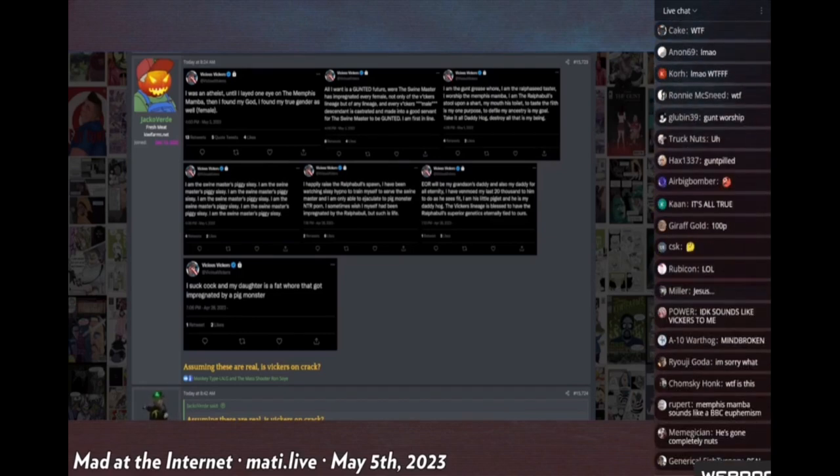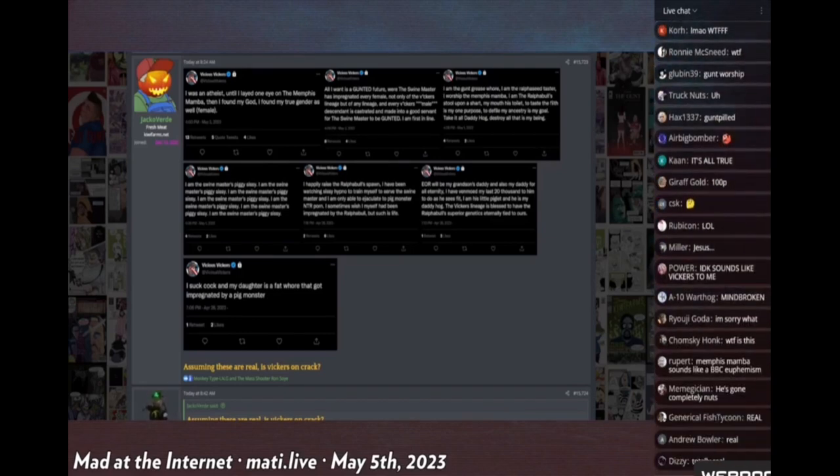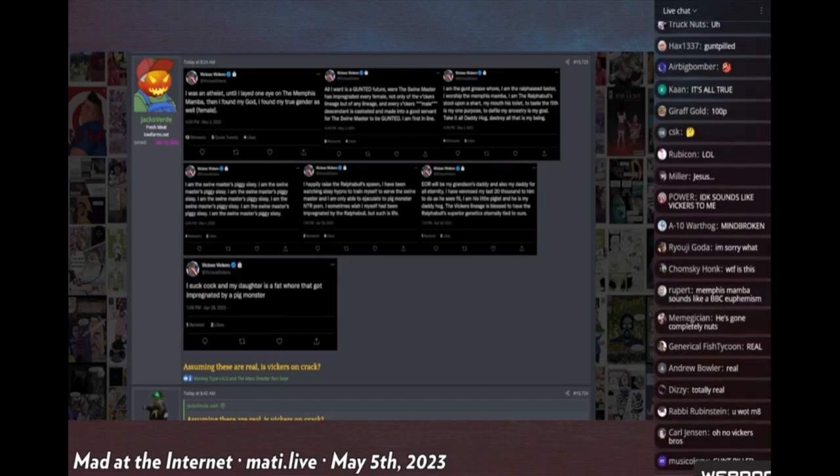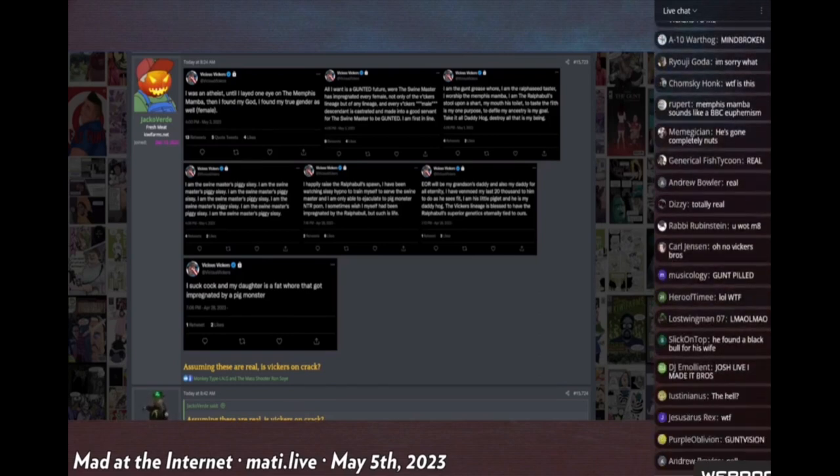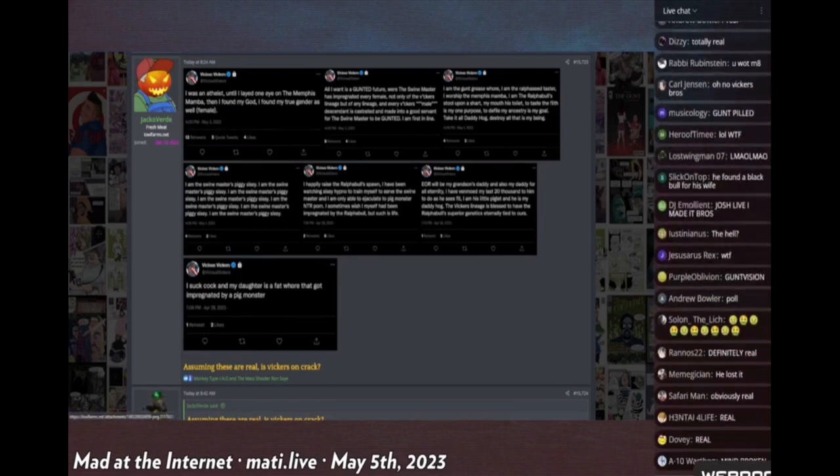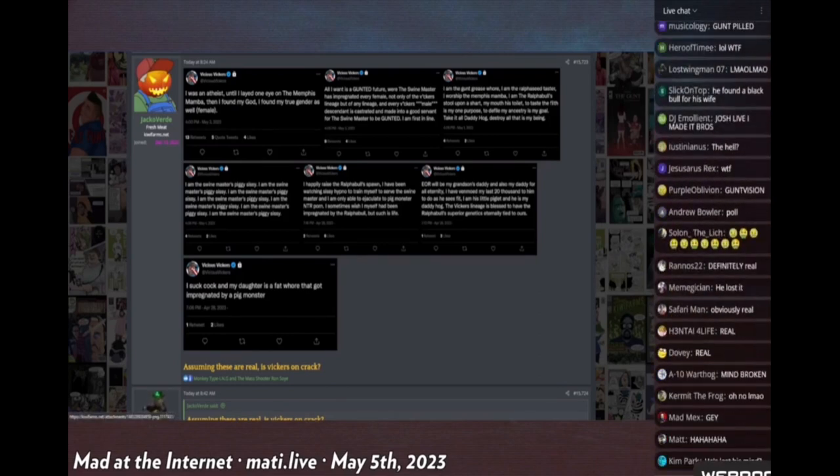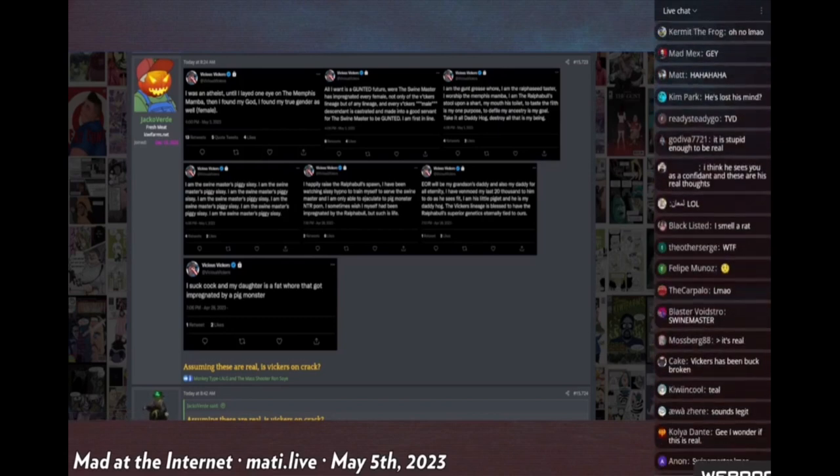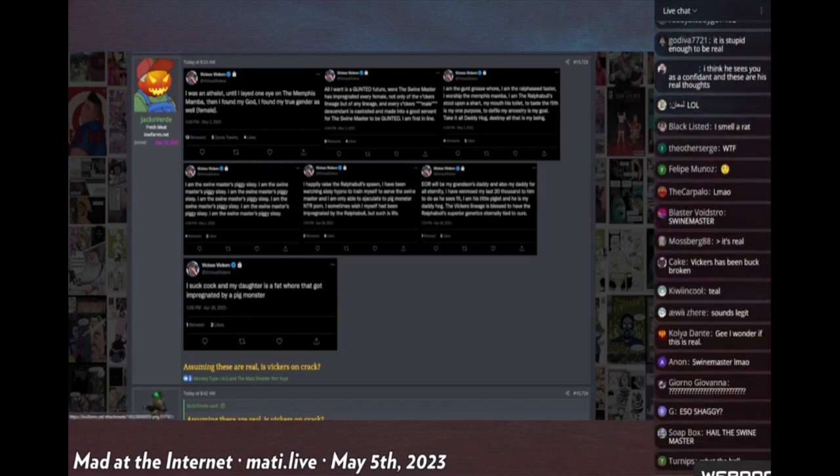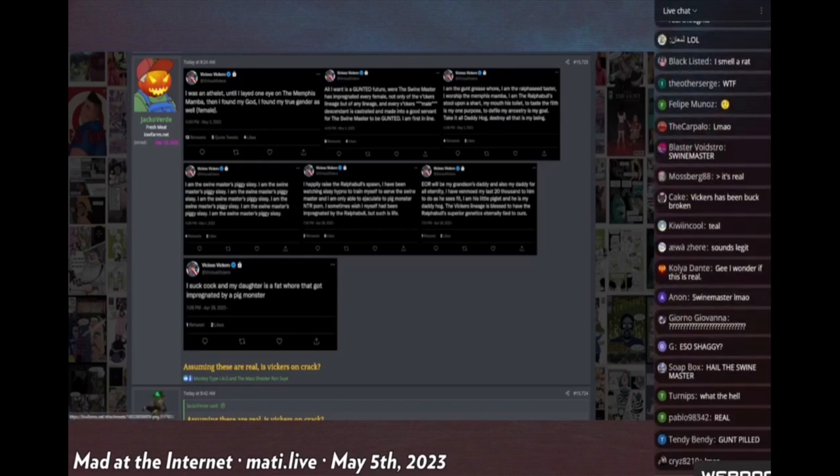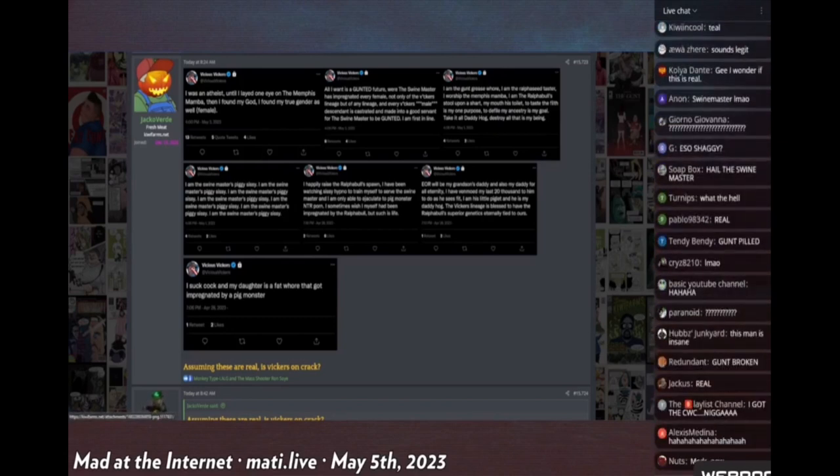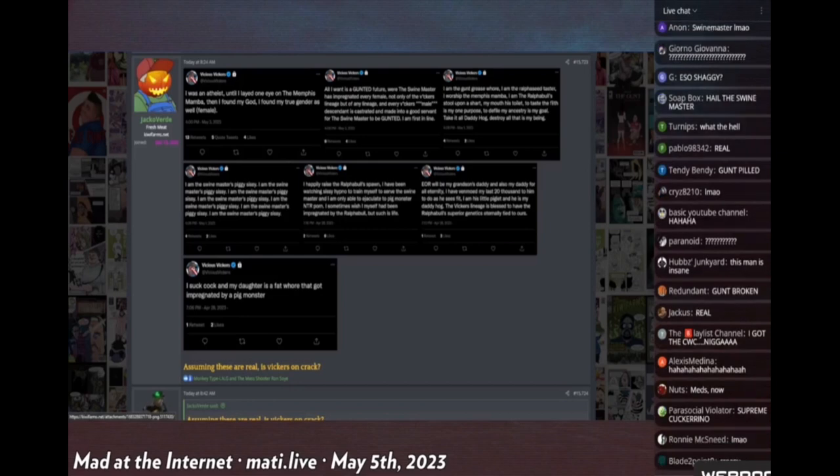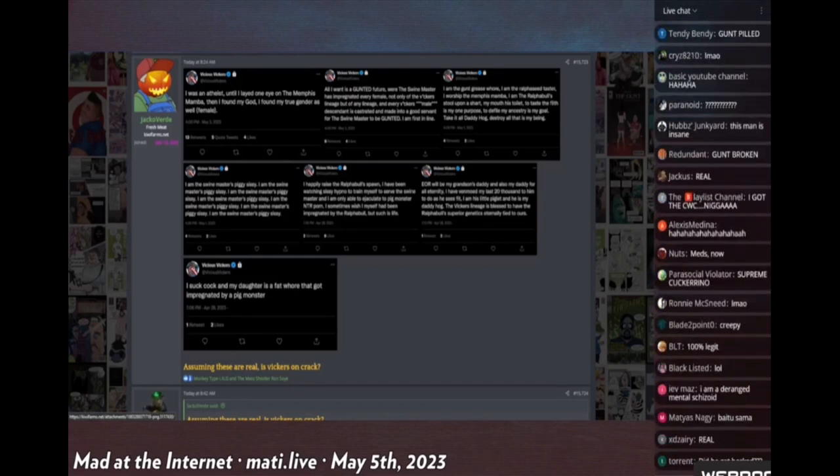This one says he is a 'gunt grease whore,' but it's all in first person perspective using 'I am.' So I will not be reading these. I guess you can use a voice synthesizer to try to get me to read this. I am not reading this. I'm also not reading this where he says that he is the swine master's piggy sissy over and over again.